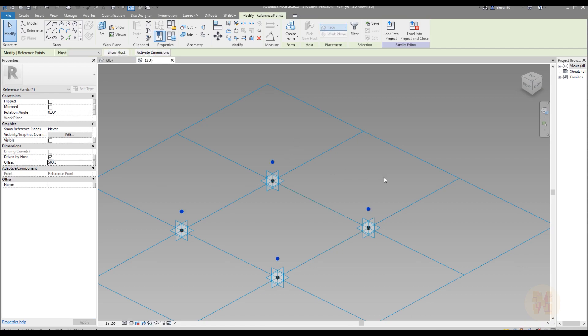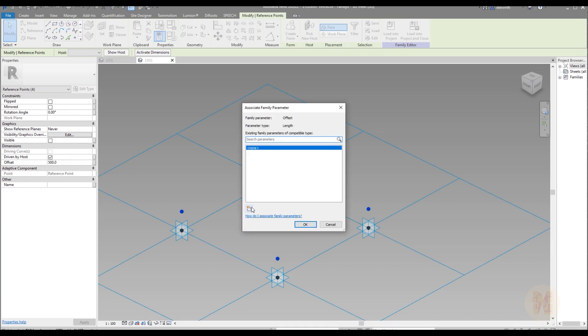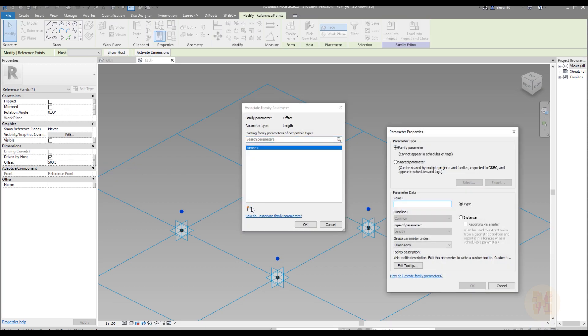And as you can see point changing distance. Don't unselect these points. As you can see it's still selected. Go to this small button, associate family parameter, and create the new parameter. The new parameter will be offset. Set. OK. Awesome.